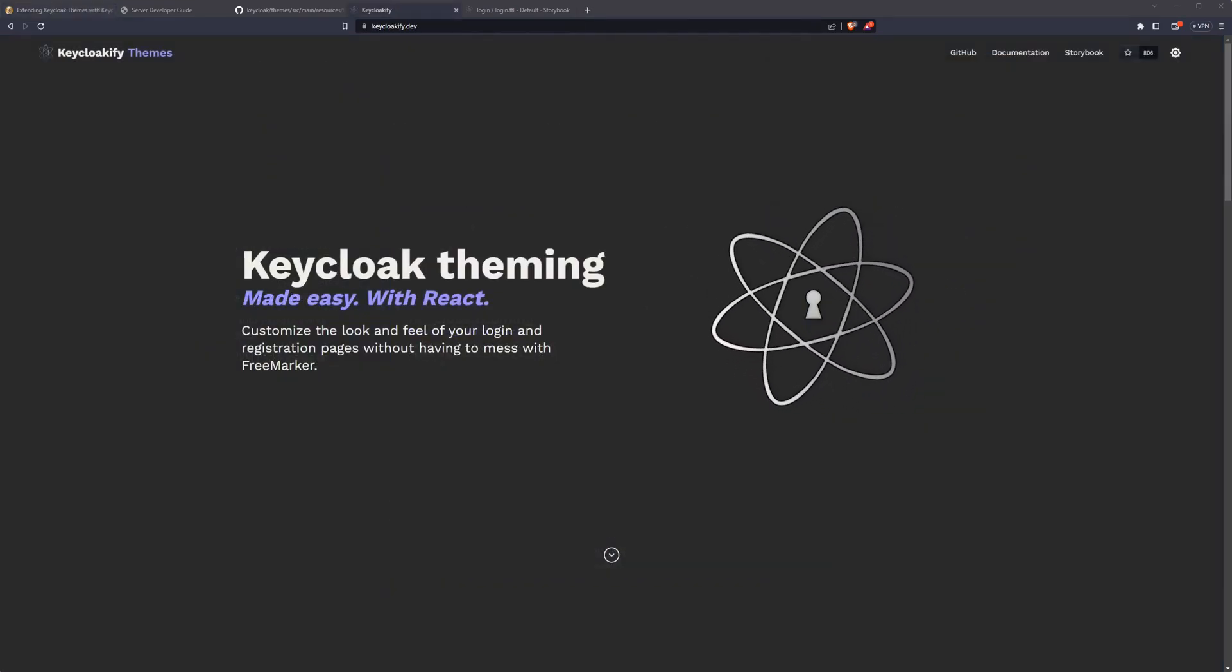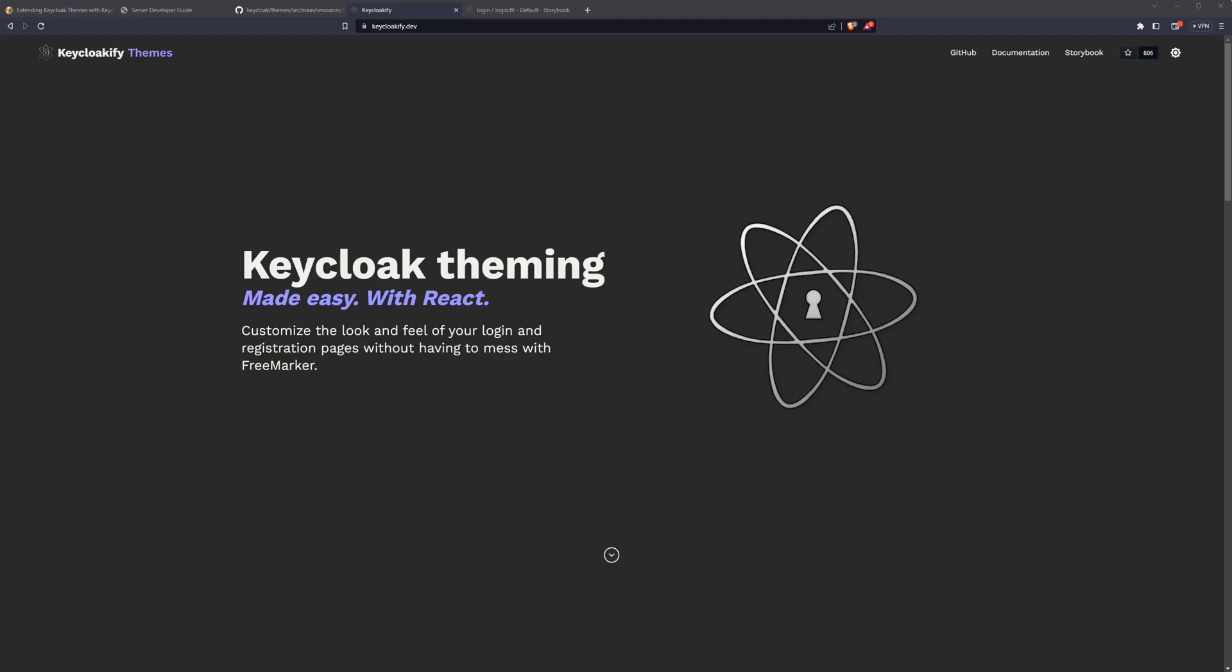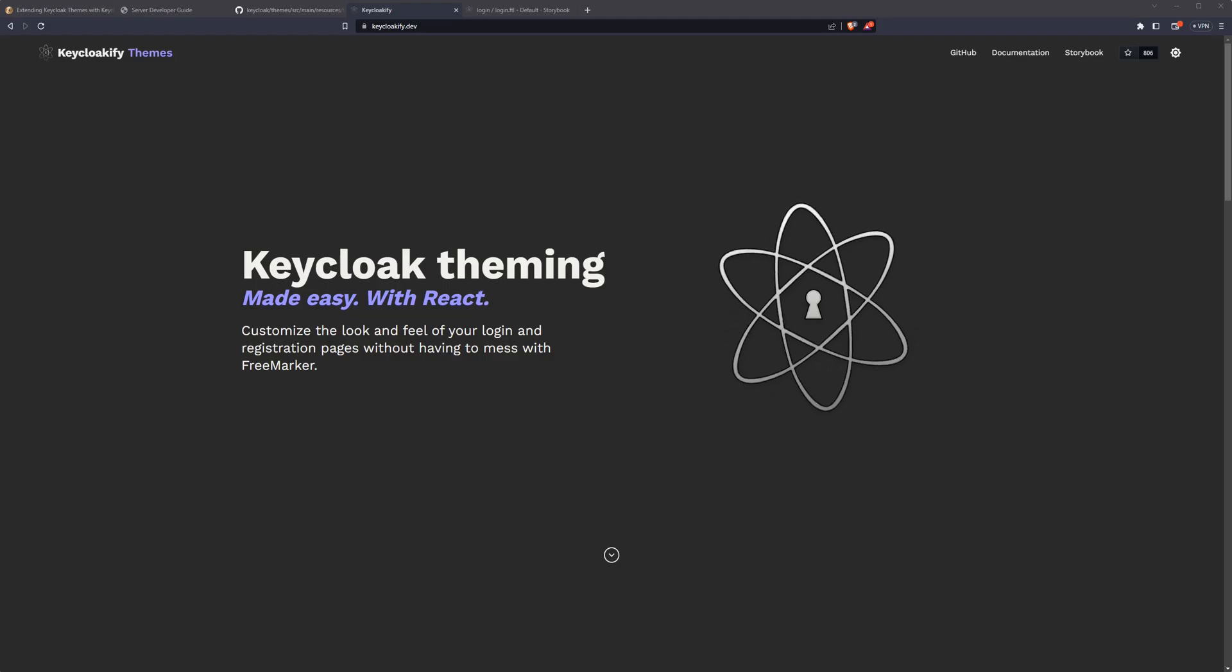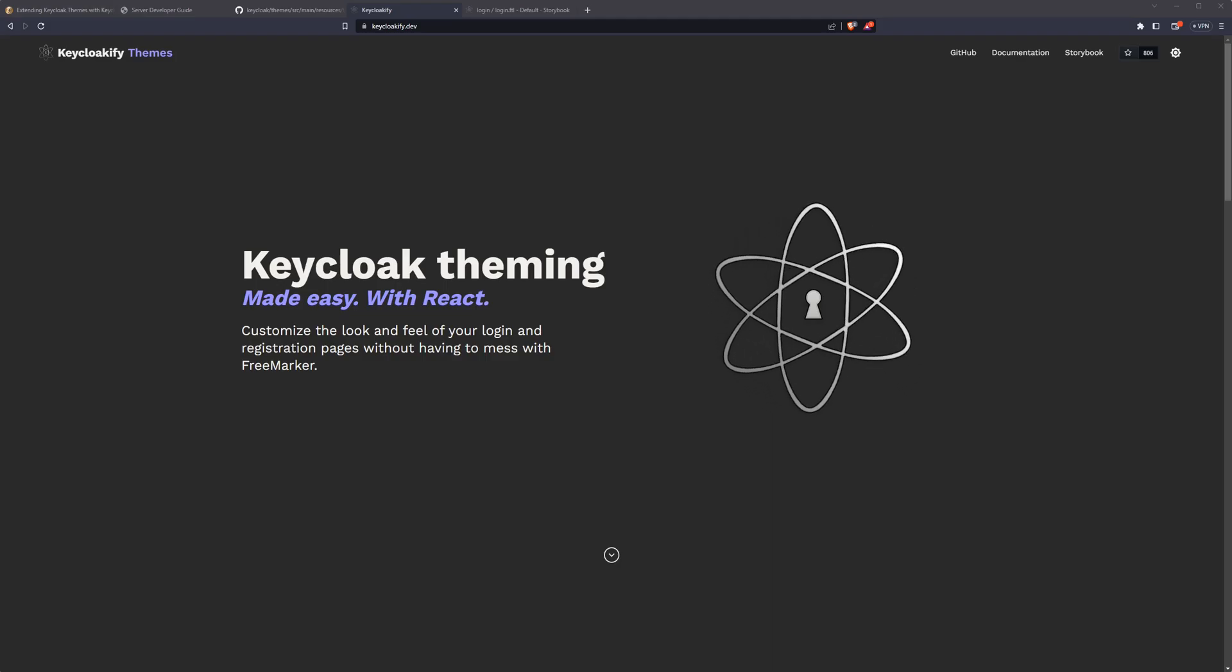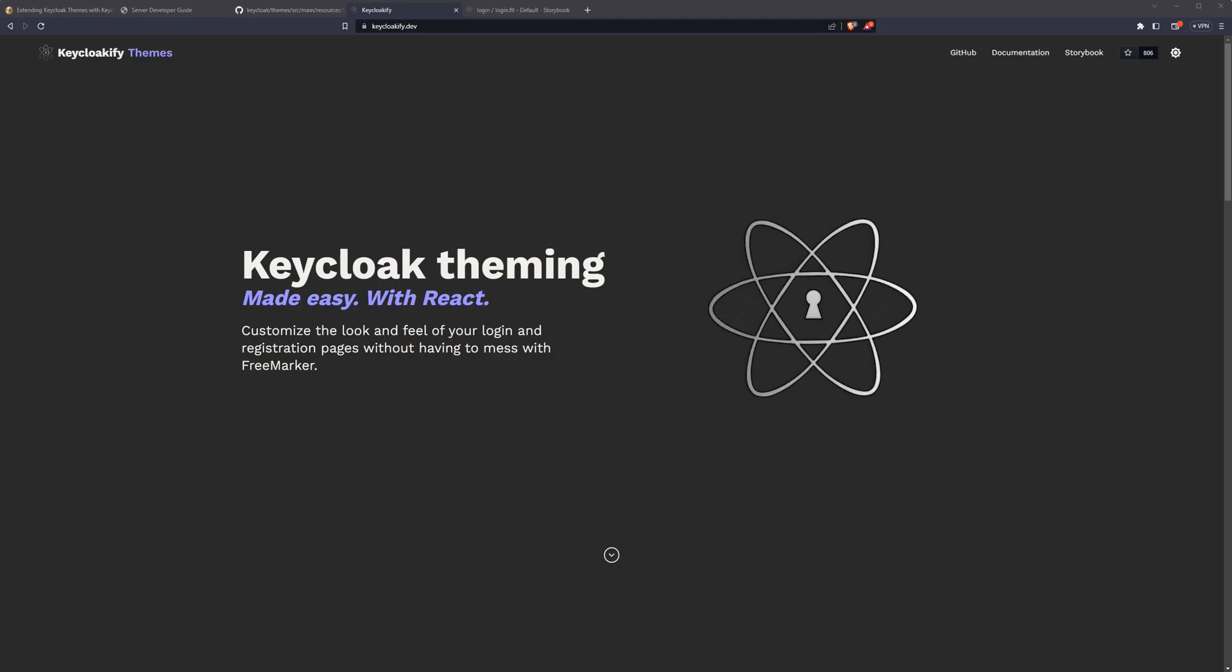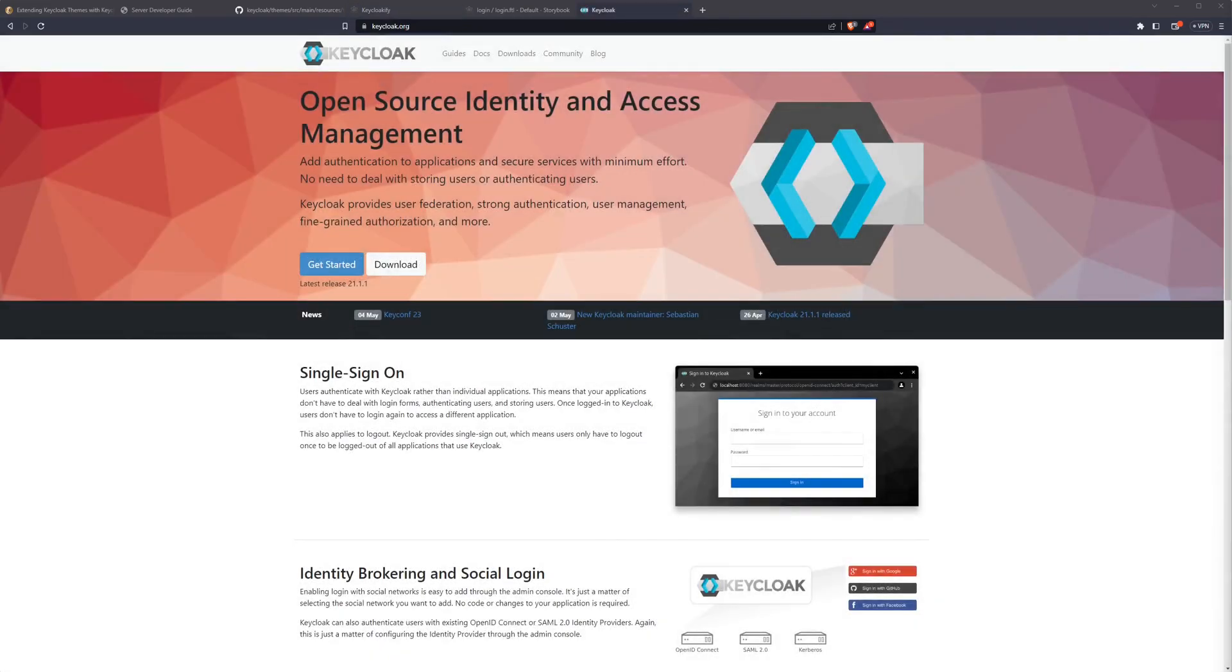Keyclocify is a tool with the goal of converting a React app to a Keycloak theme. I won't be going in-depth on what Keycloak is in this video, but it's essentially an open-source identity and access management solution which supports a variety of different authentication and authorization mechanisms out of the box.